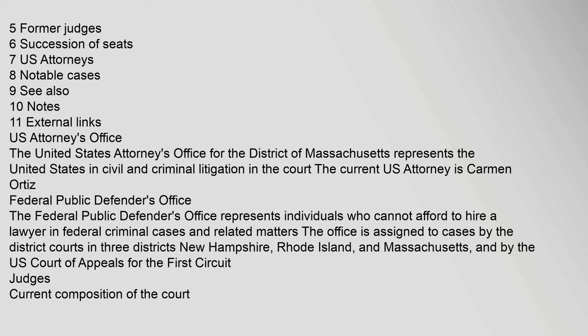U.S. Attorney's Office. The United States Attorney's Office for the District of Massachusetts represents the United States in civil and criminal litigation in the court. The current U.S. Attorney is Carmen Ortiz.